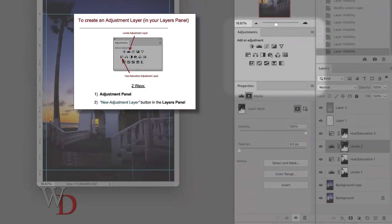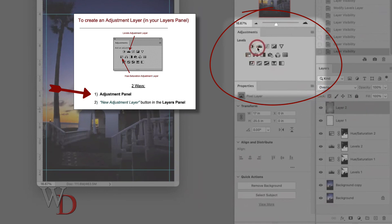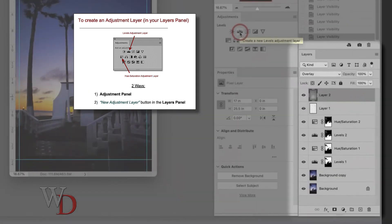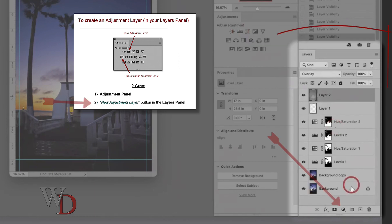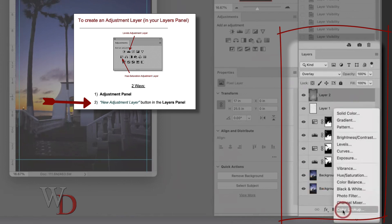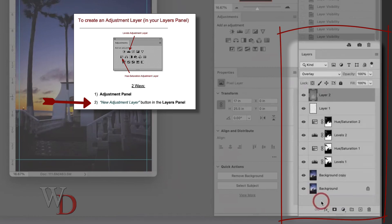To create an adjustment layer, use the adjustments panel — simply click on the icon for the adjustment layer you want to use. There's also another way: the yin-yang symbol right down here. It has everything in the adjustments panel, but also a few more options which are rarely used, although you'll find we'll use some of those a little bit.